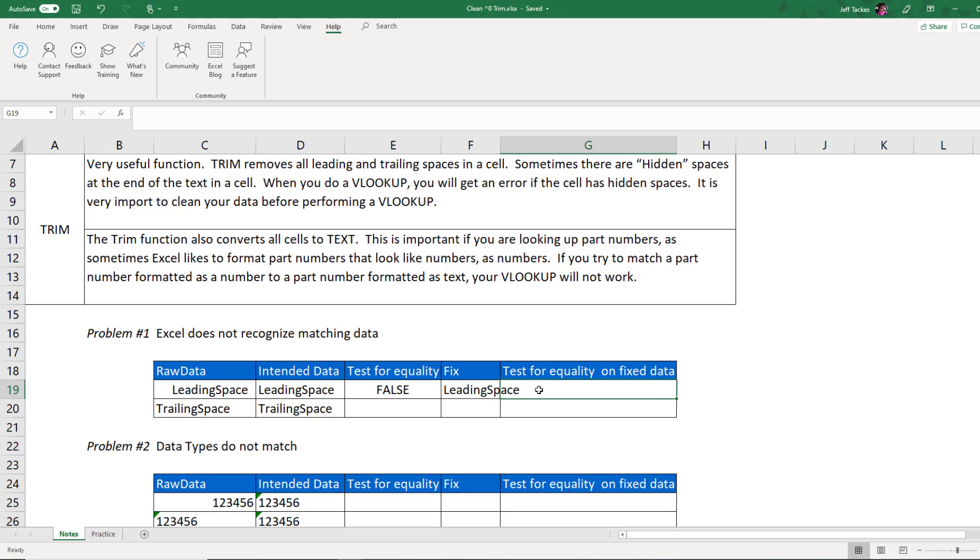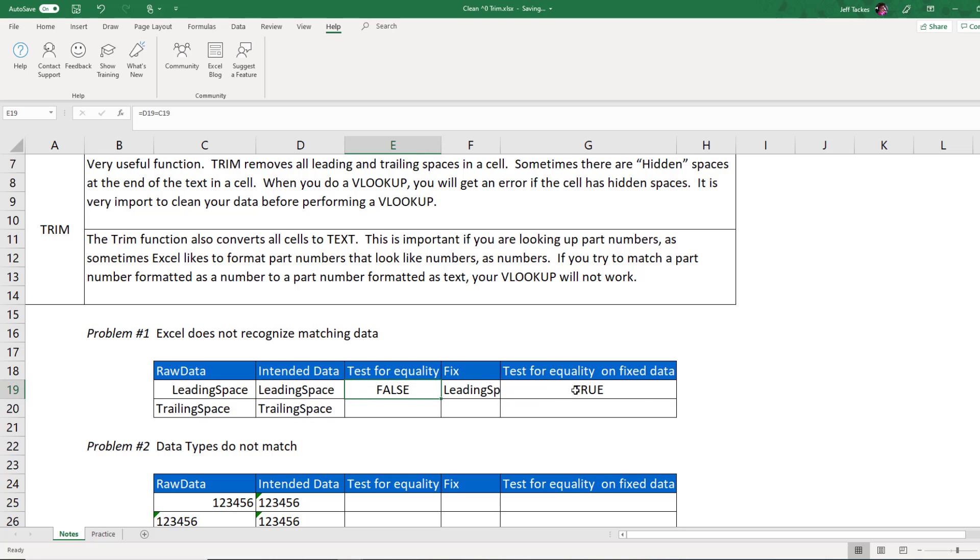Let's now do my test for equality again just to make sure that it really did what I wanted it to do. There it is. True. So now this leading space value is equal to this leading space value because the trim function removed the spaces.